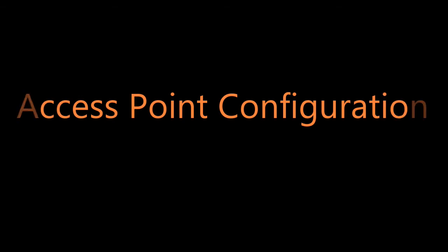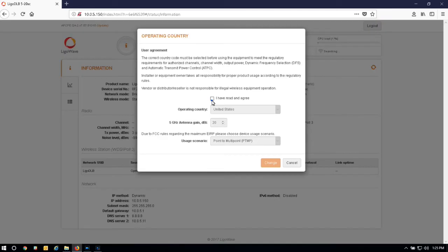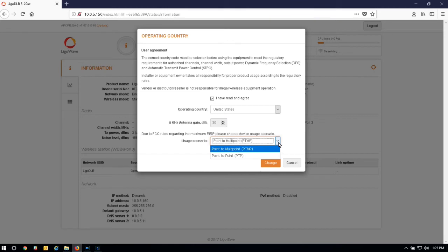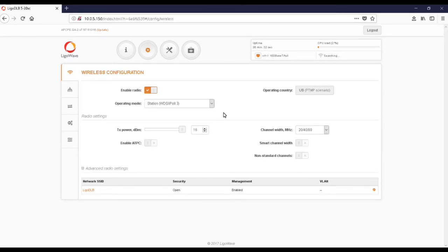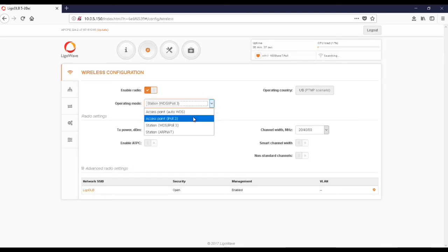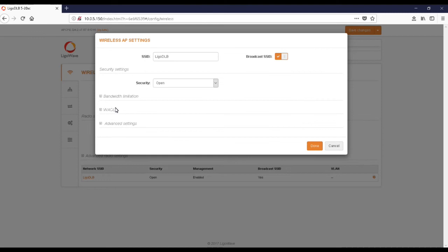When configuring devices, start with the access point configuration first. Access the device using one of the two methods mentioned earlier. The username is admin and the password is admin. Agree to the terms, select your country, select your usage scenario, and click Change. Click on the Settings section — the default operating mode is Station; we're going to change that to Access Point. Then click on the default SSID to customize your network and enter your own SSID, and add security if desired.